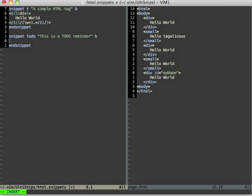It should look something like that, so obviously it should be an html comment and then to-do so that it is easily greppable and a description which is a tab stop.